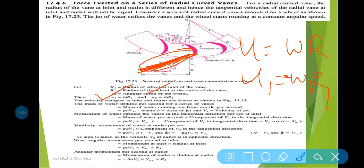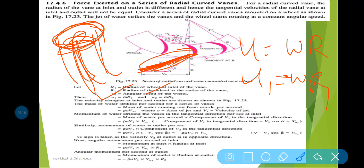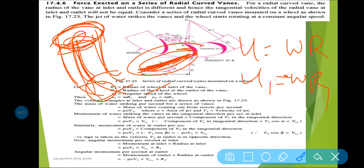What is a reaction turbine? If the energy available at the inlet of the turbine is kinetic energy as well as pressure energy — meaning the water flows through a confined space with no atmospheric pressure — that is your reaction turbine. What is an impulse turbine? If the energy available at the inlet is only kinetic energy, then it is called an impulse turbine.